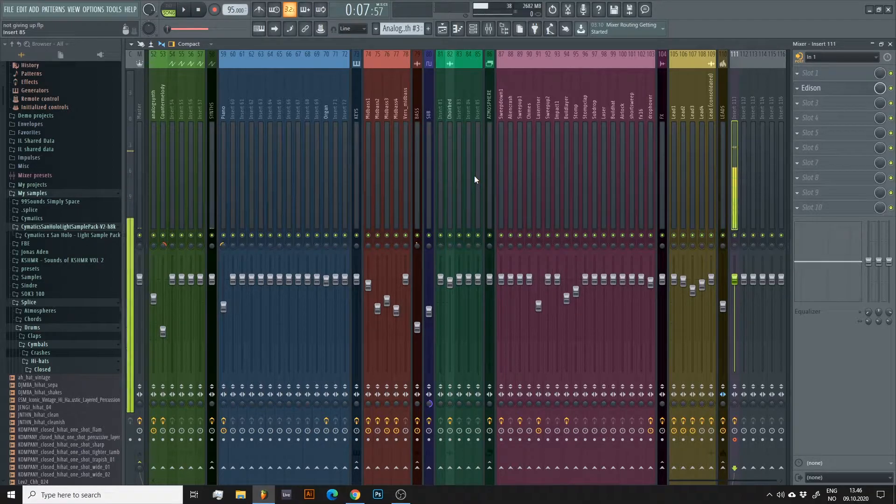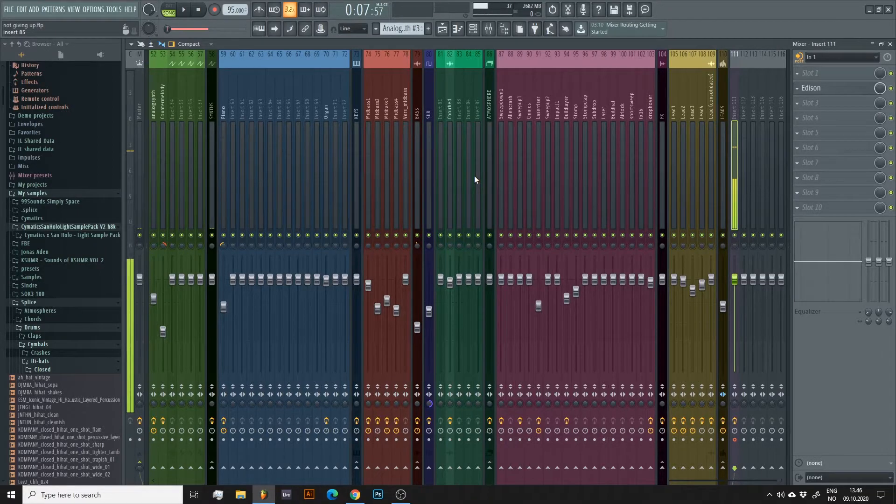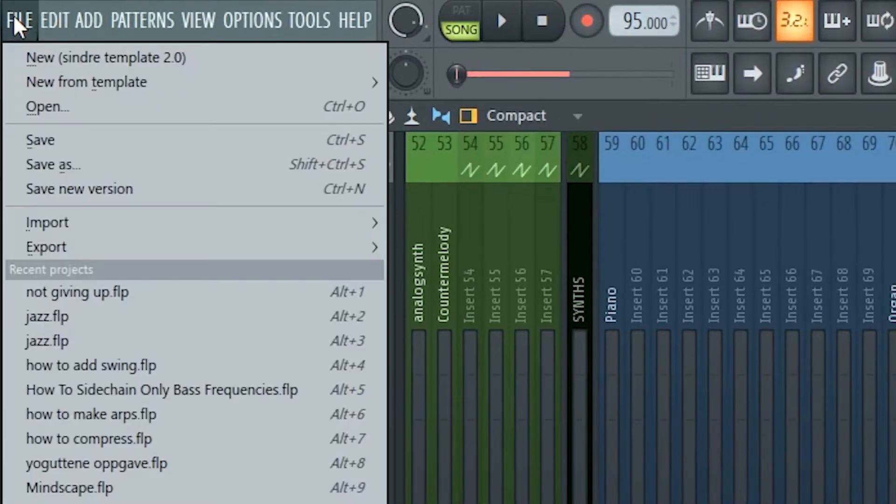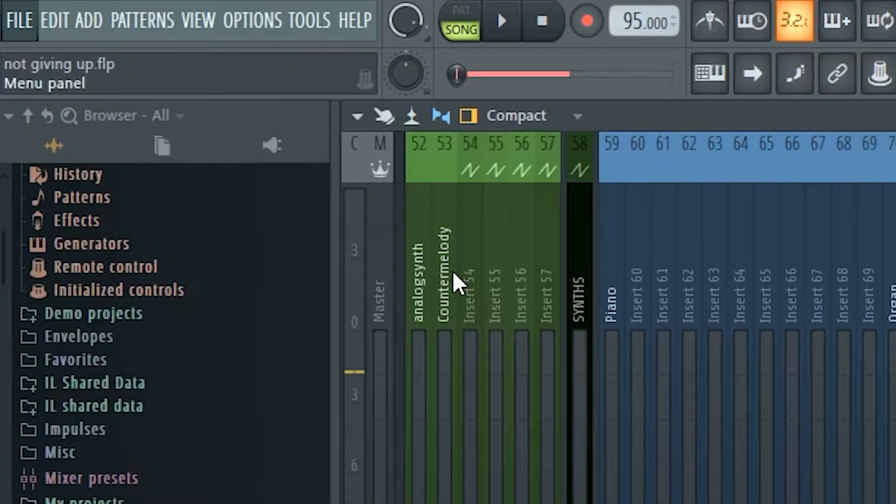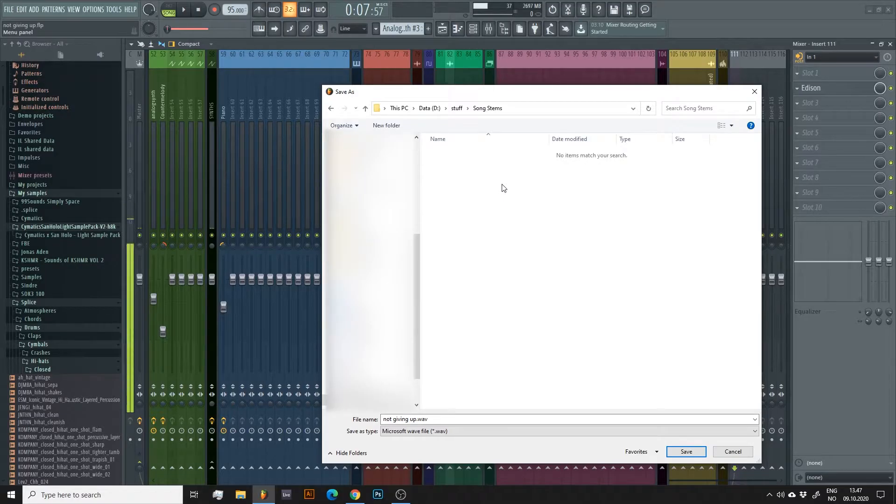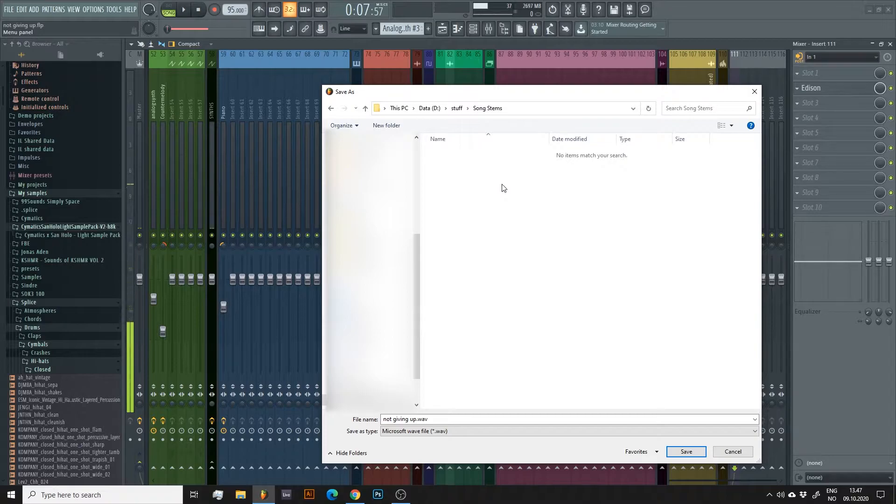Now to the actual bouncing. Click File, Export, then Wave File. Let's be smart about where we export our stems and name it properly.